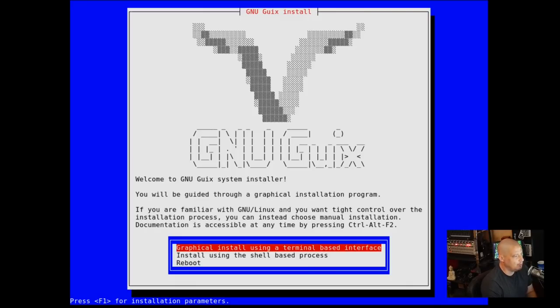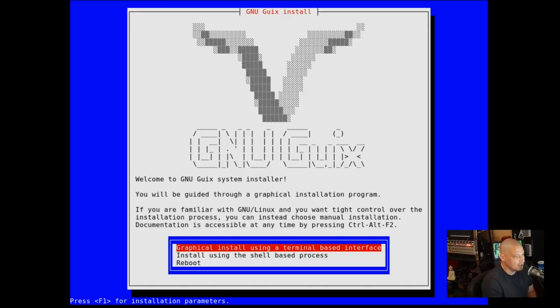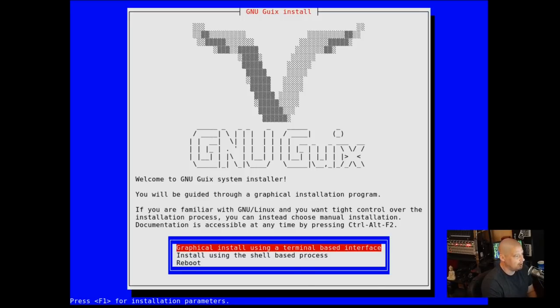Welcome to the GNU Guix Installer. You will be guided through a graphical installation program. If you are familiar with GNU/Linux and want tight control, you can choose manual installation. Documentation is accessible anytime by pressing Ctrl-Alt-F2.